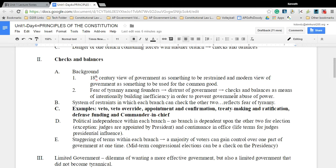The legislative branch's biggest check is the power of the purse — money. The legislative branch allocates money for all the departments that carry out laws in the executive branch. If the legislative branch does not agree with what some executive departments do, they may cut funding, which essentially ends that department's ability to carry out the law. Obviously there's a lot of negotiation between the two branches to ensure we can carry out the law in a functional way.